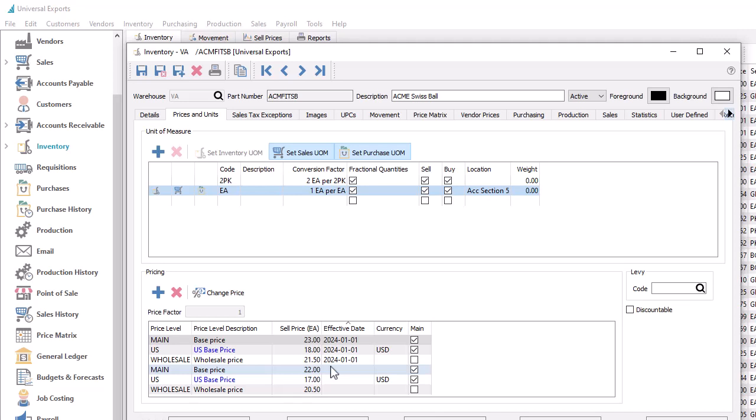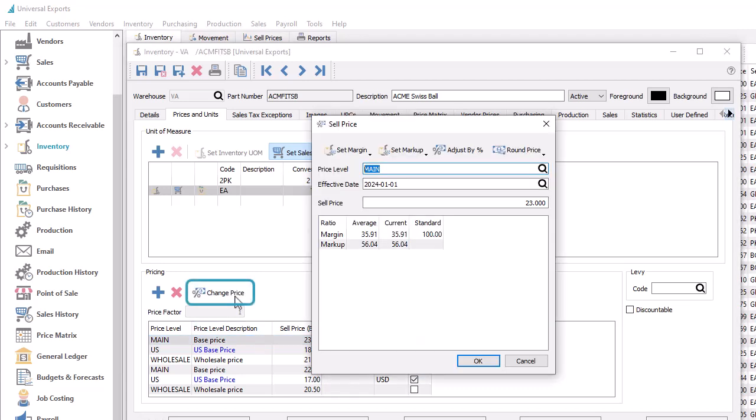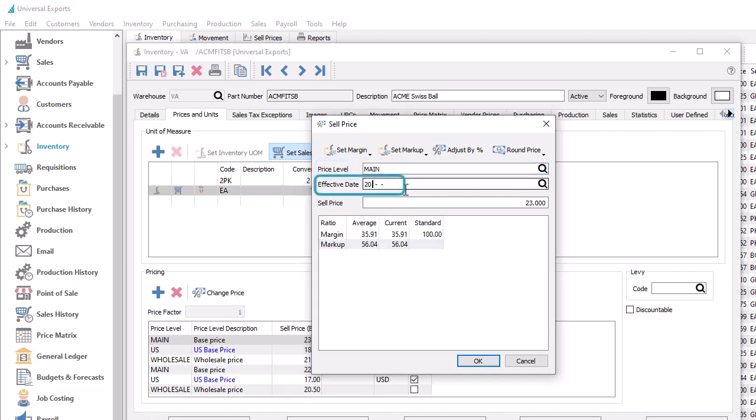To set this up, highlight a price level to update and click the Change Price button to open the Edit Sell Price window. From here, for this price level, you can set a new effective date.